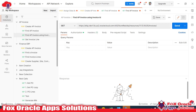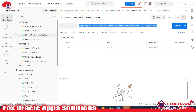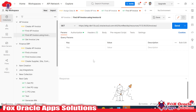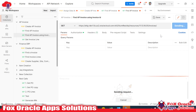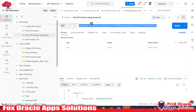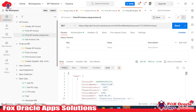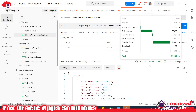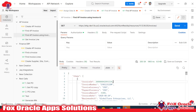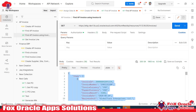Here you can see this is our REST API to get the AP invoices details from a Fusion SaaS application. Our method is GET. Once I click Send, it will pass the request to this API and this API will return back data in response. We got the data in 1963 milliseconds and you can see we have the AP invoices details.